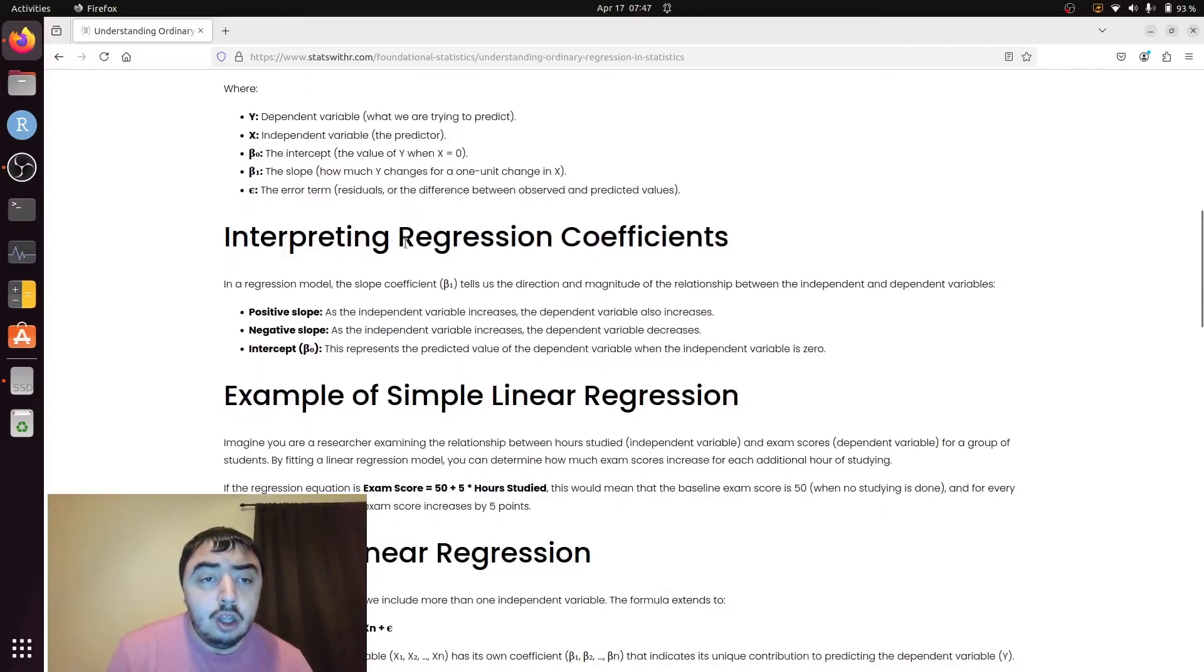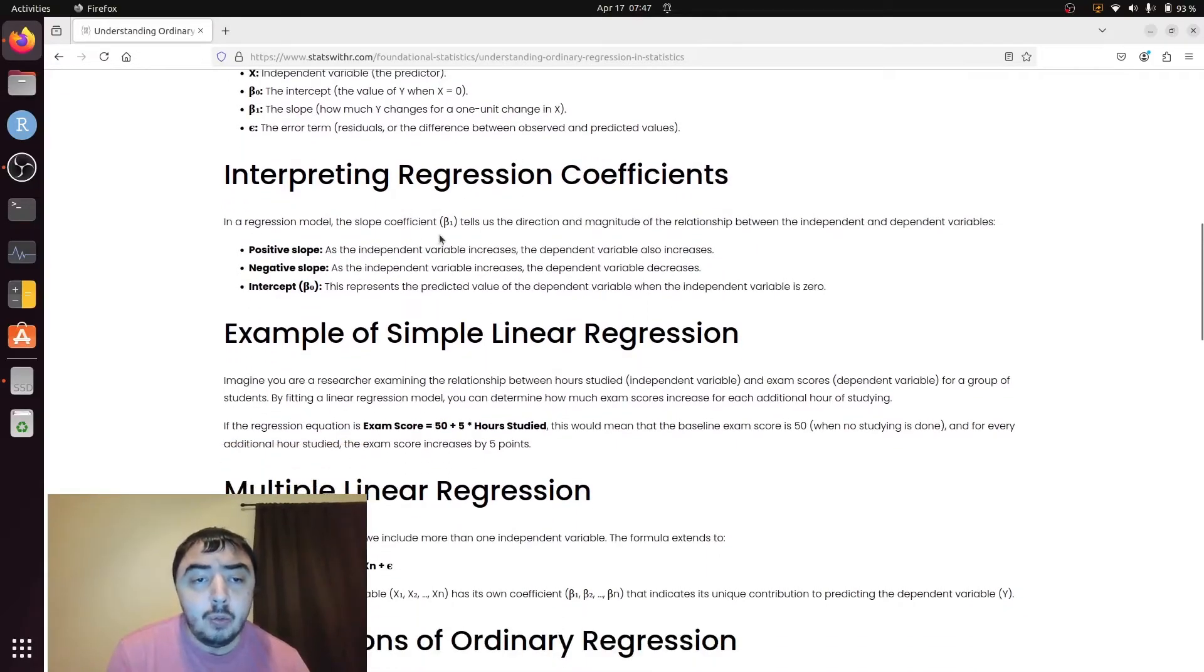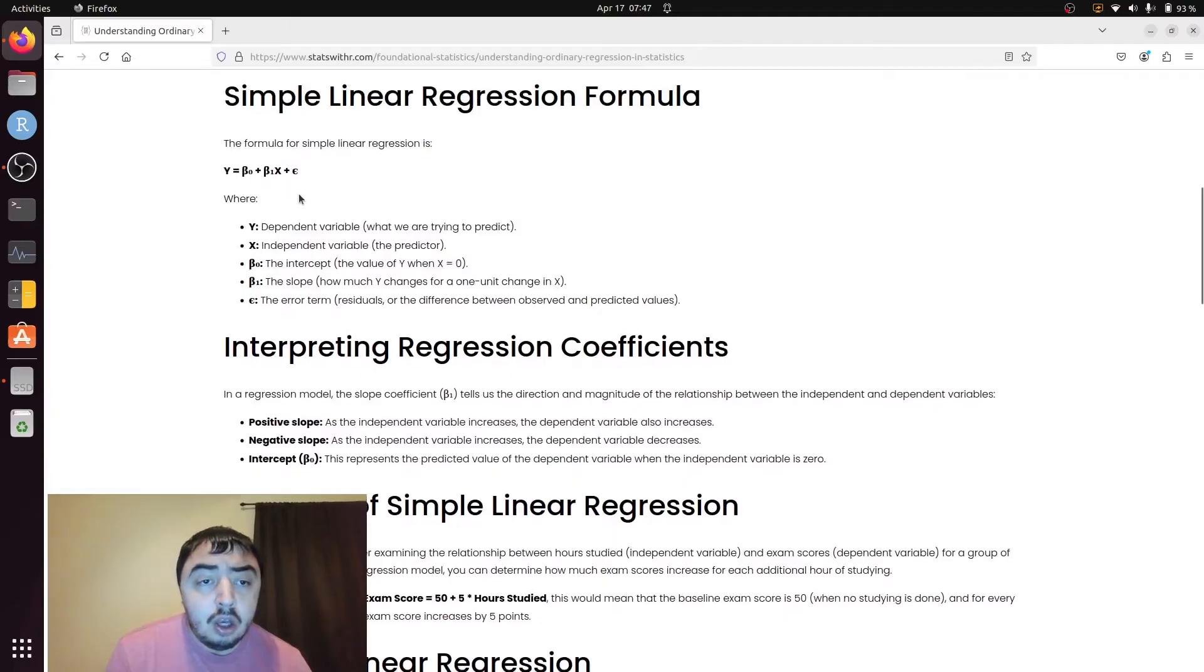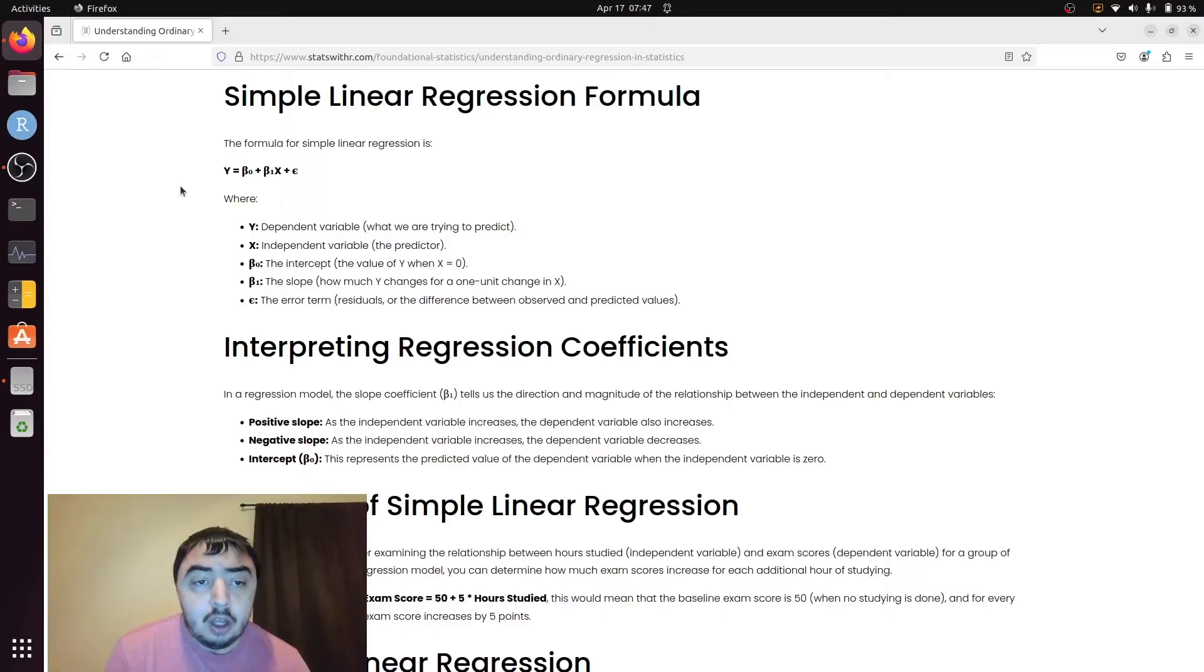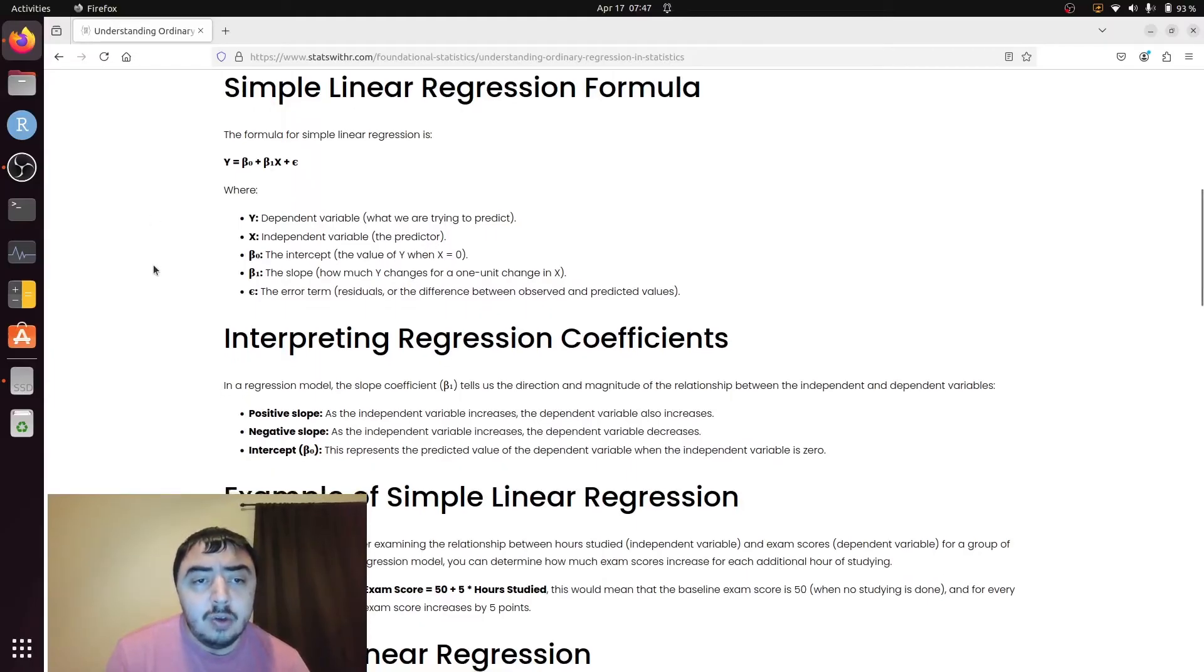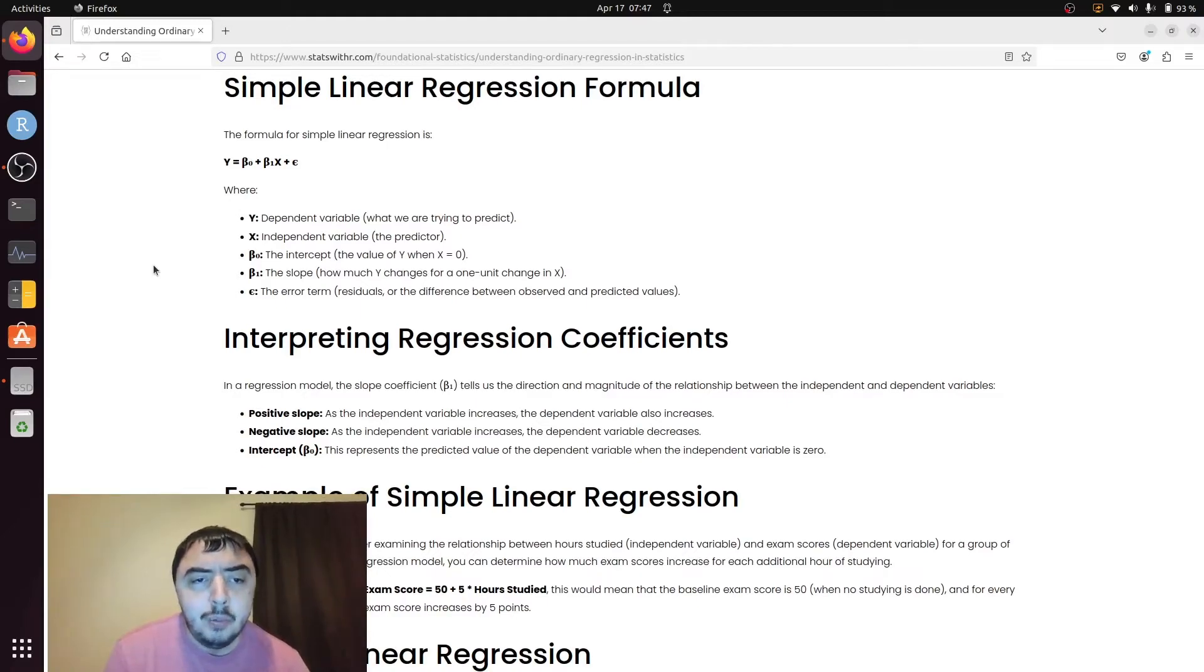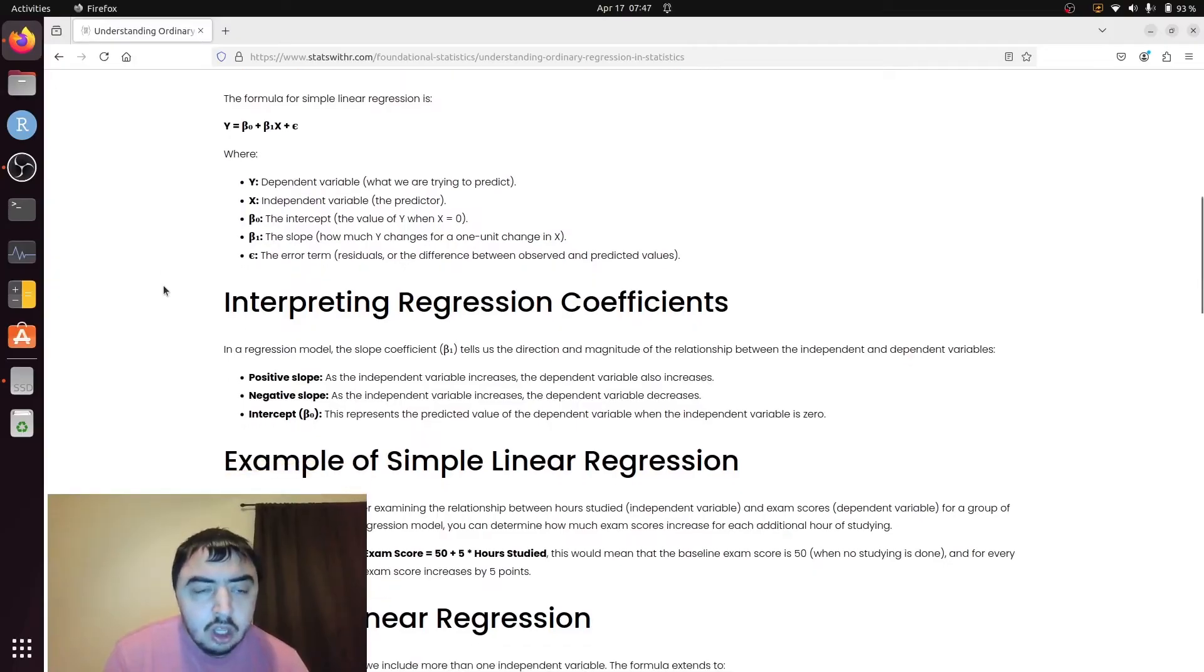We're going to be interpreting beta 1 here. Beta 0, the intercept, is not as interesting, especially if your values of your predicted variables can't be 0. If they can be 0, it's more interesting, because then you can talk about the value of y at the point where x is 0.